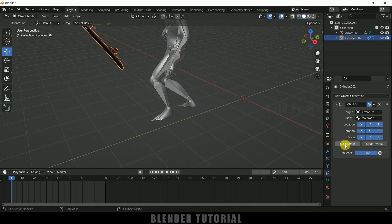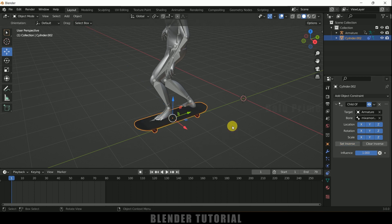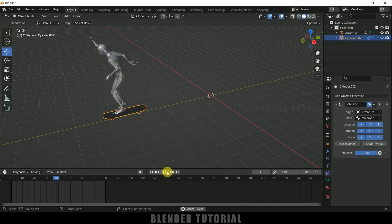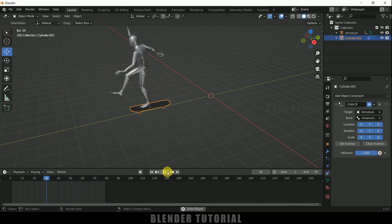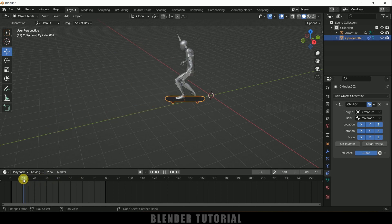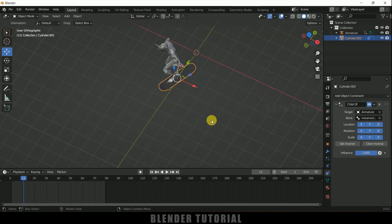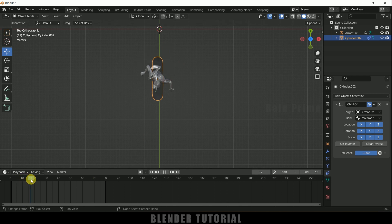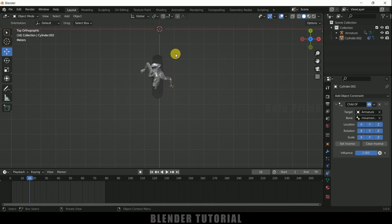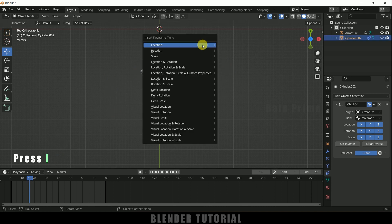You can see the skateboard is not in the position we set, so simply click Set Inverse and it will go back to its correct position. Now if I play this, we get the animation, but there's a bit of an issue — at the starting frames the skateboard is not straight. We need to adjust this manually. Go to the frame where the rotation is completed and that's where we want the board positioned.